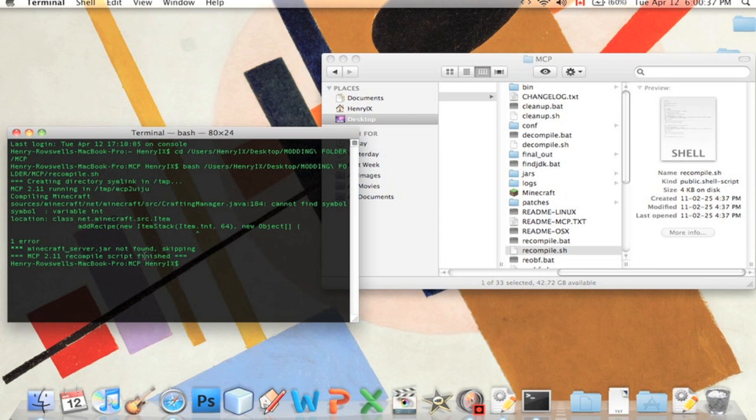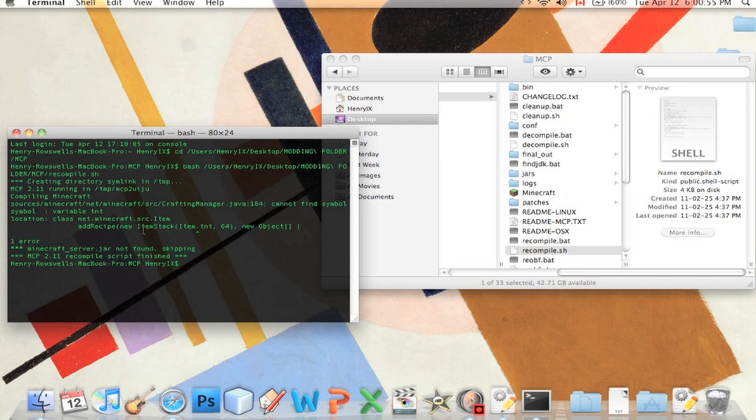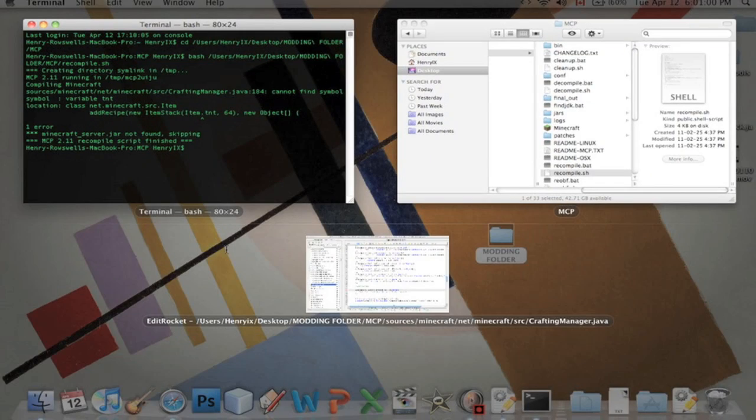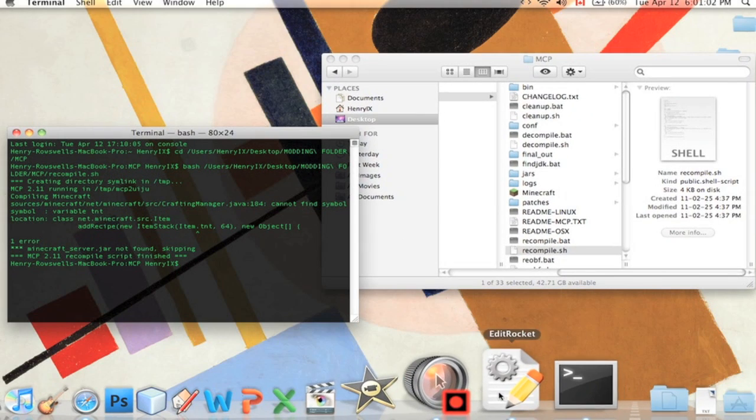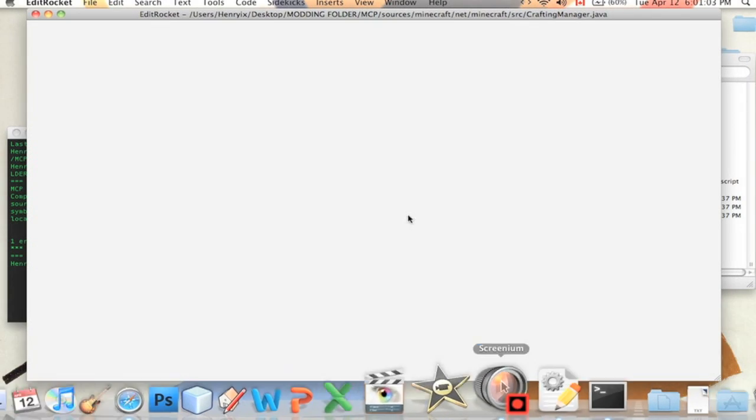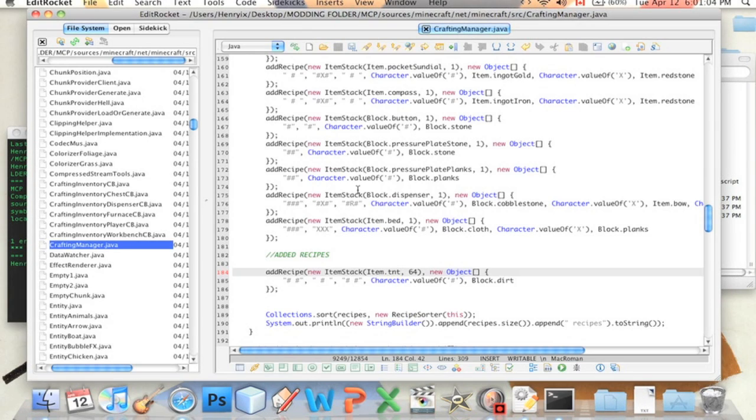One error. If you have errors in your code, it'll say here. And don't be scared if it says 100 errors. I've had that before. And it's actually nothing more than one error that's causing 100 other mistakes. So if you fix that one problem, all the errors will go away. And it's pointing at ItemStack, item.tnt. There's something wrong there. So we are going to open back our EditRocket. ItemStack.tnt. What's wrong with that? Item.tnt.